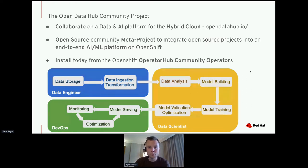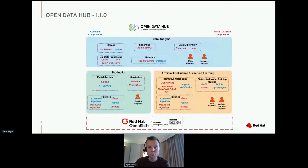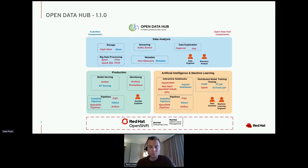Open Data Hub is available today from the Open Data Hub community operator. We have some of the names called out: Ceph for storage, Kafka and Strimzi for streaming, Superset, Hue — all of the Apache projects have a space somewhere here. Spark, Thrift, all the stuff you'd expect for data analysis. For AI and ML, TensorFlow, PyTorch, and distributed training mechanisms like Kubeflow, PyTorch job, TF job. And we have Seldon, KF Serving, and OpenVINO model server as different ways to distribute your model, plus Prometheus and Grafana for monitoring.